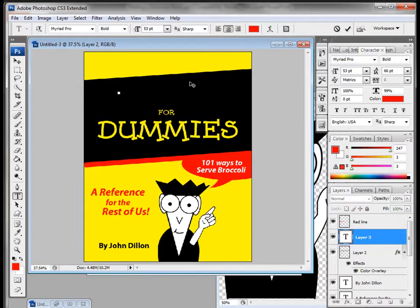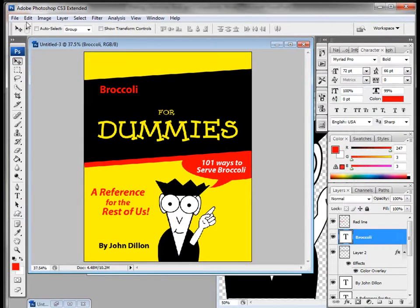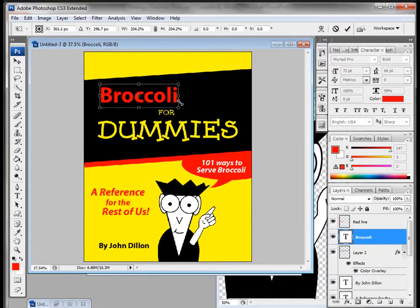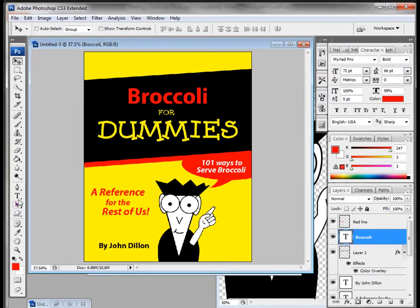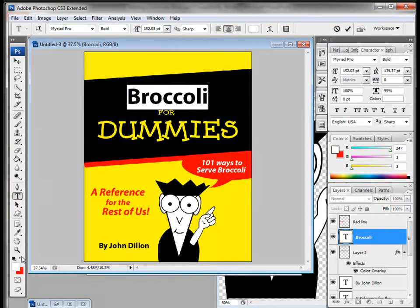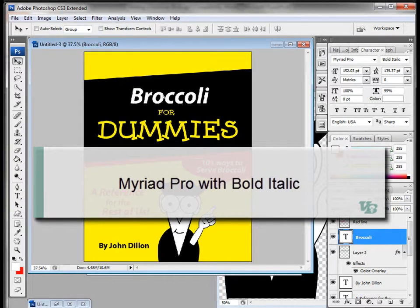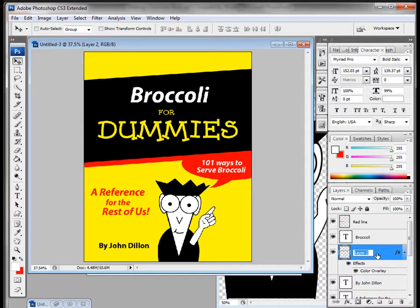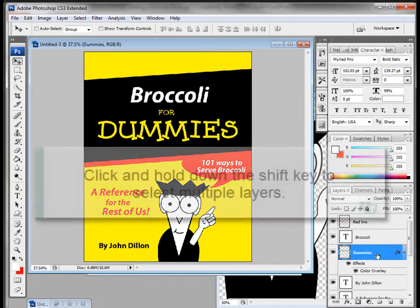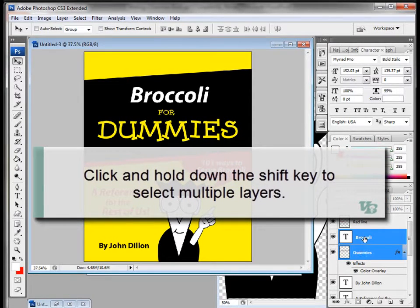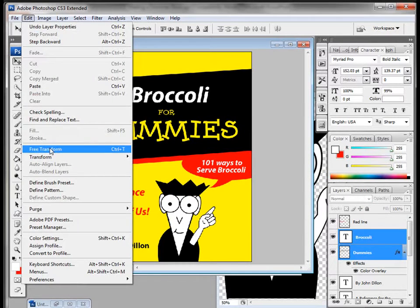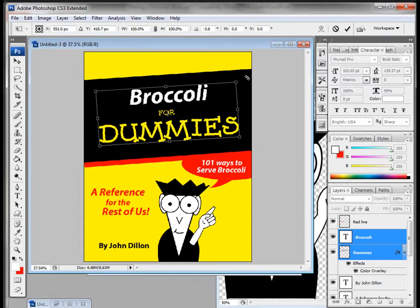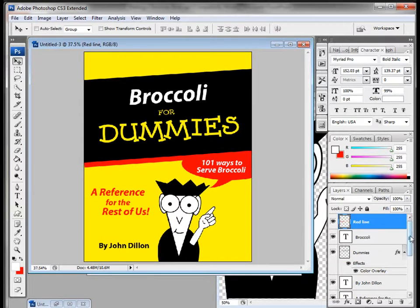I'll add one more text layer and type 'Broccoli for Dummies.' That's way too small, so I'll do a transform and eyeball the size. Red is not the color we want, so I'll change it to white. The font I'll use is Myriad Pro, bold italic, to best match the book. Now I want to rotate both text layers to follow the black box. I'll name them 'dummies text' and 'broccoli text,' hold Shift to select both, then go to Edit > Transform > Rotate.